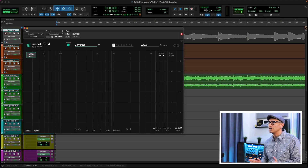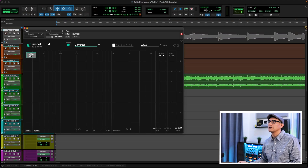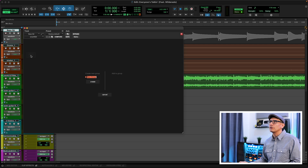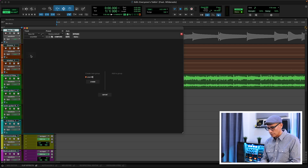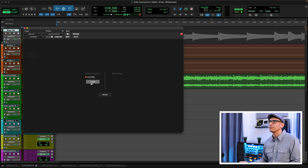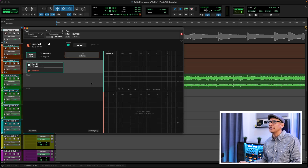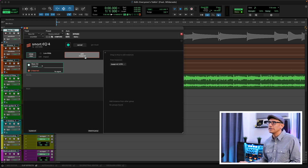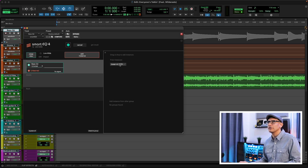We'll instantiate Smart EQ on the bass track and create a group. We'll call this 'low mids', click Create, and click Add Instance. Under Add Instance, you're going to find any free instances of Smart EQ used across your mix. In this case, we're only using it on the guitar, so that's the only thing that shows up here.